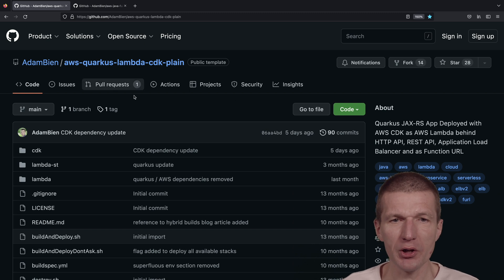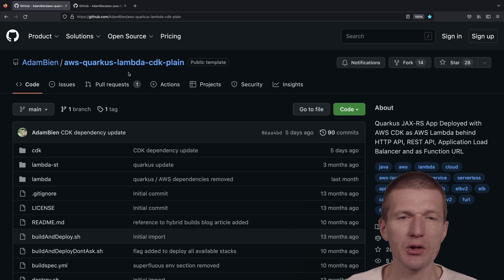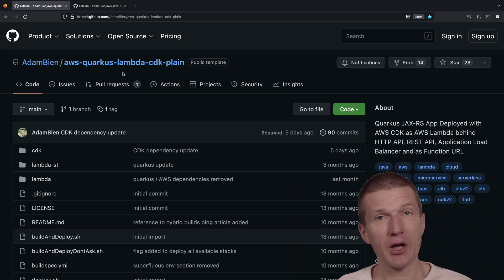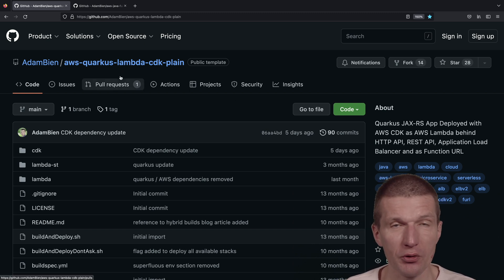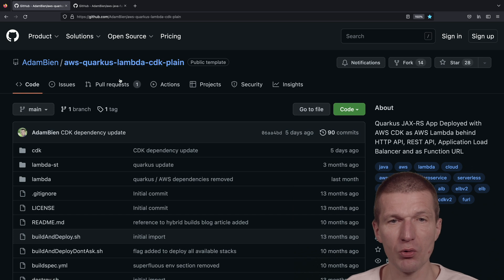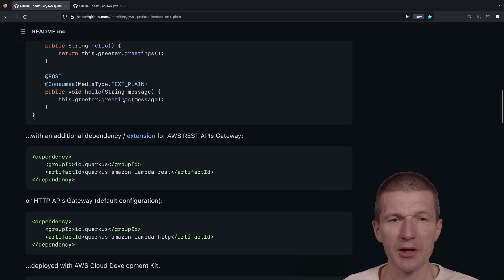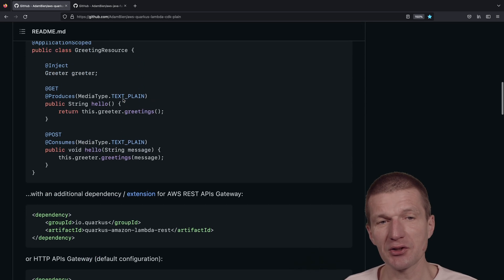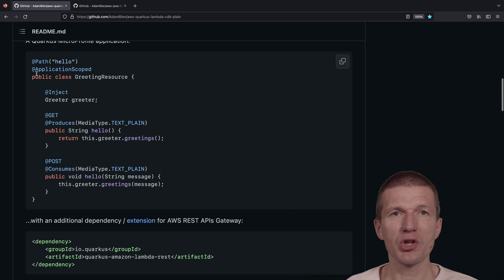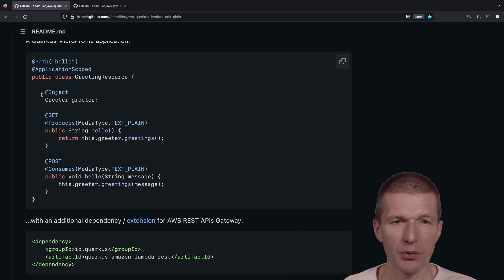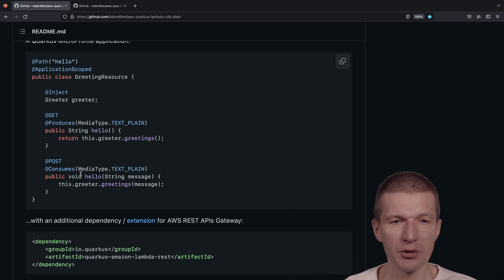What I usually do in my projects and screencasts is use the AWS Quarkus Lambda CDK plain template as a starting point, and it just looks like a normal microprofile application. It's just an endpoint.